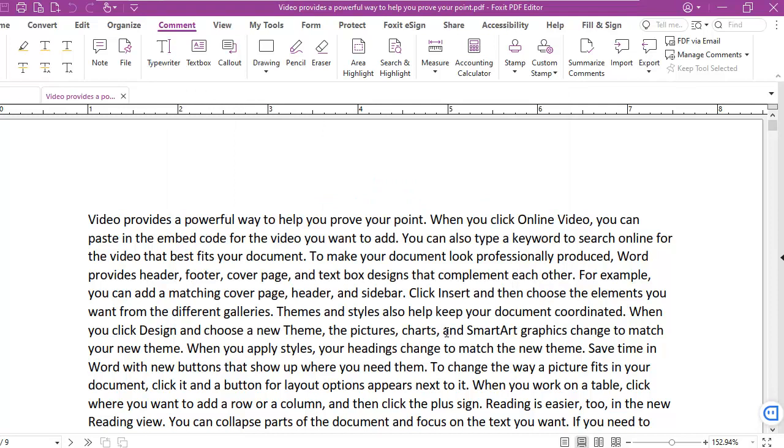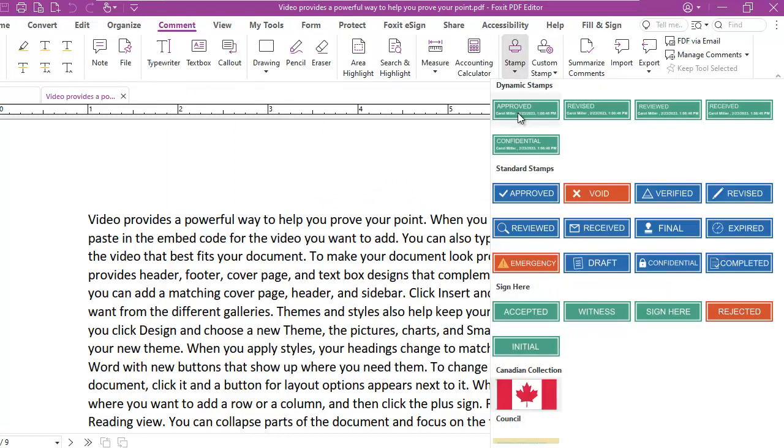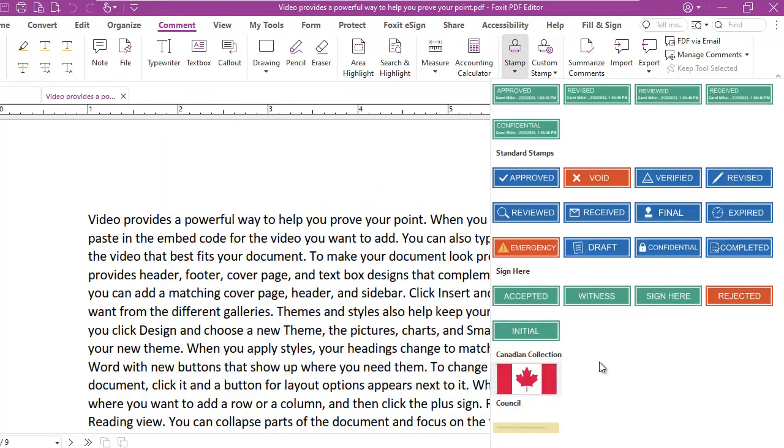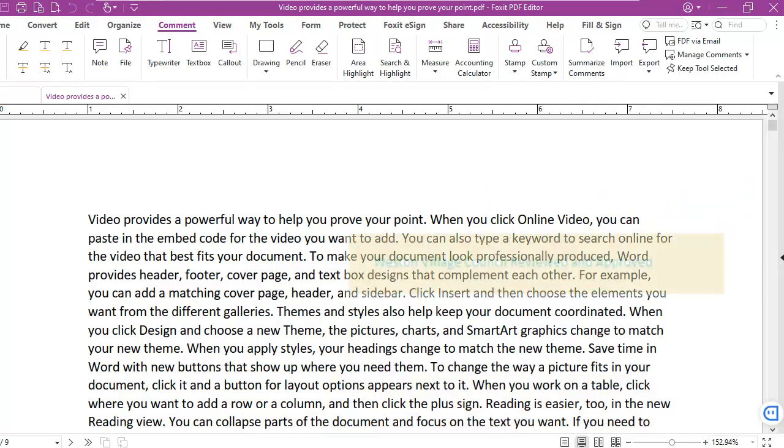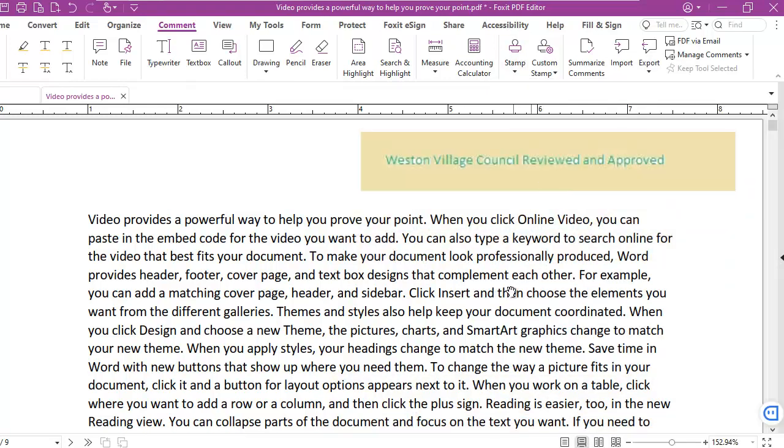Now, if I need to use that particular custom stamp, I use the stamp. And at the very bottom here under Council is my stamp. And it's just that simple.